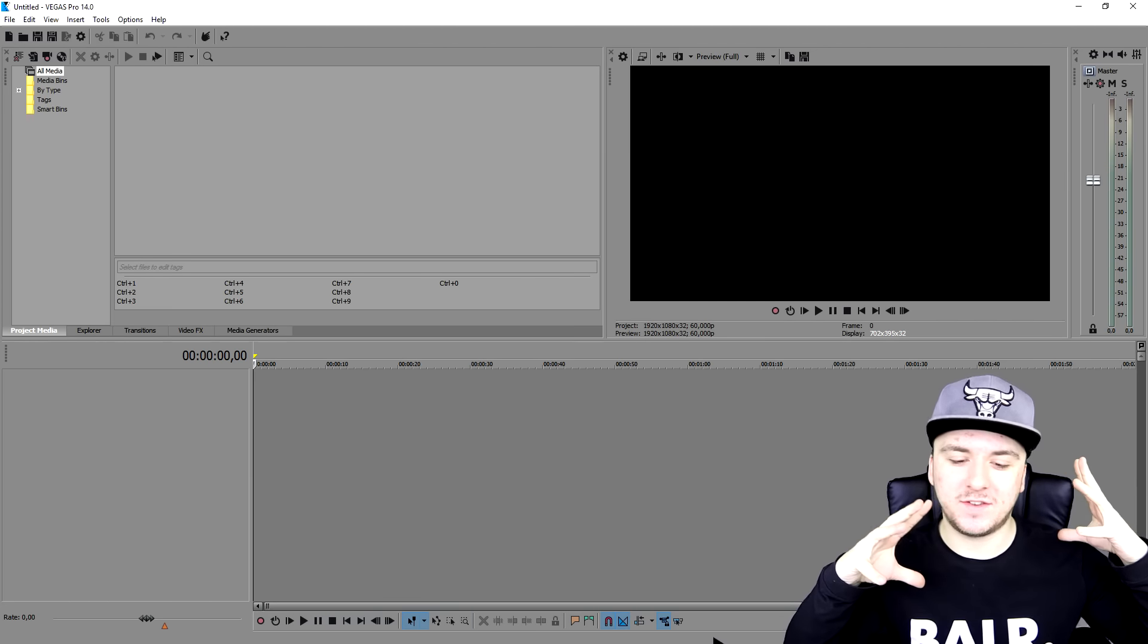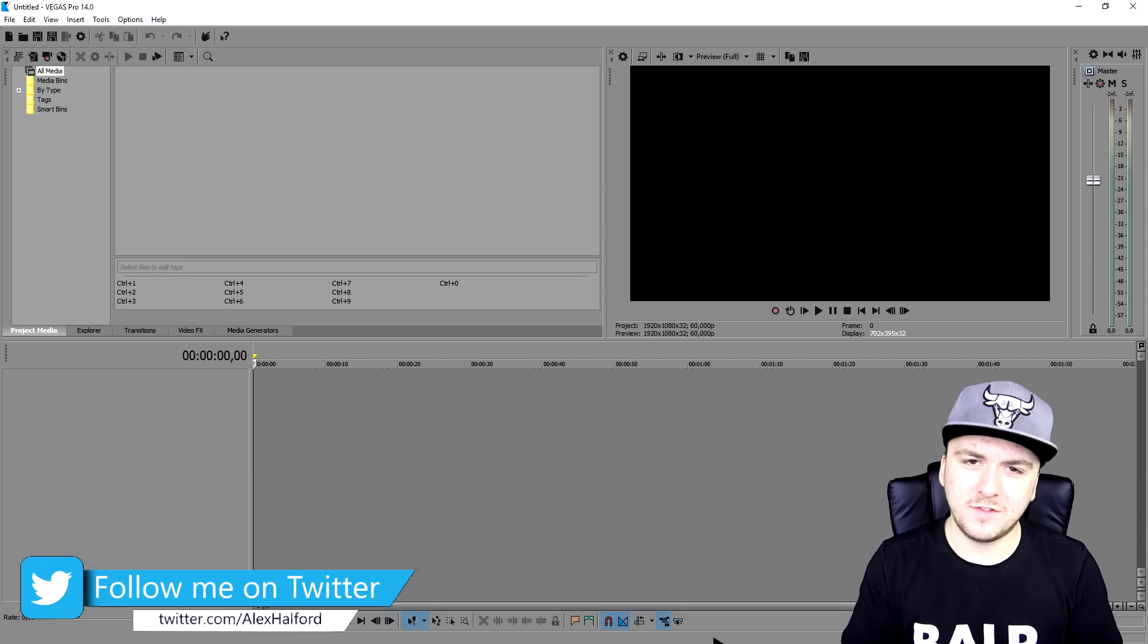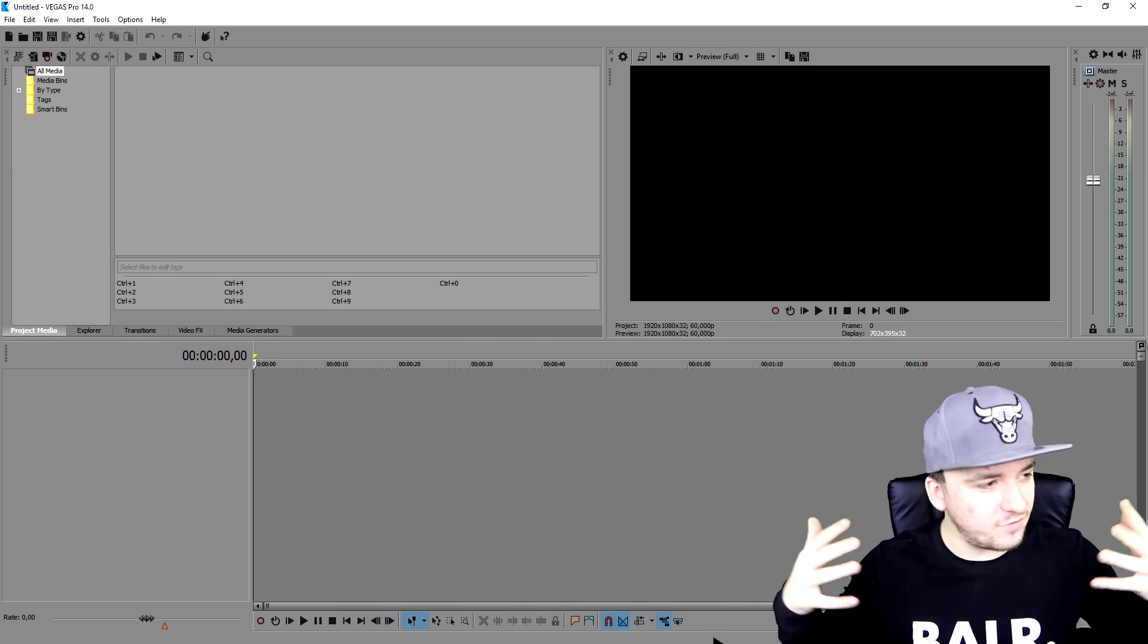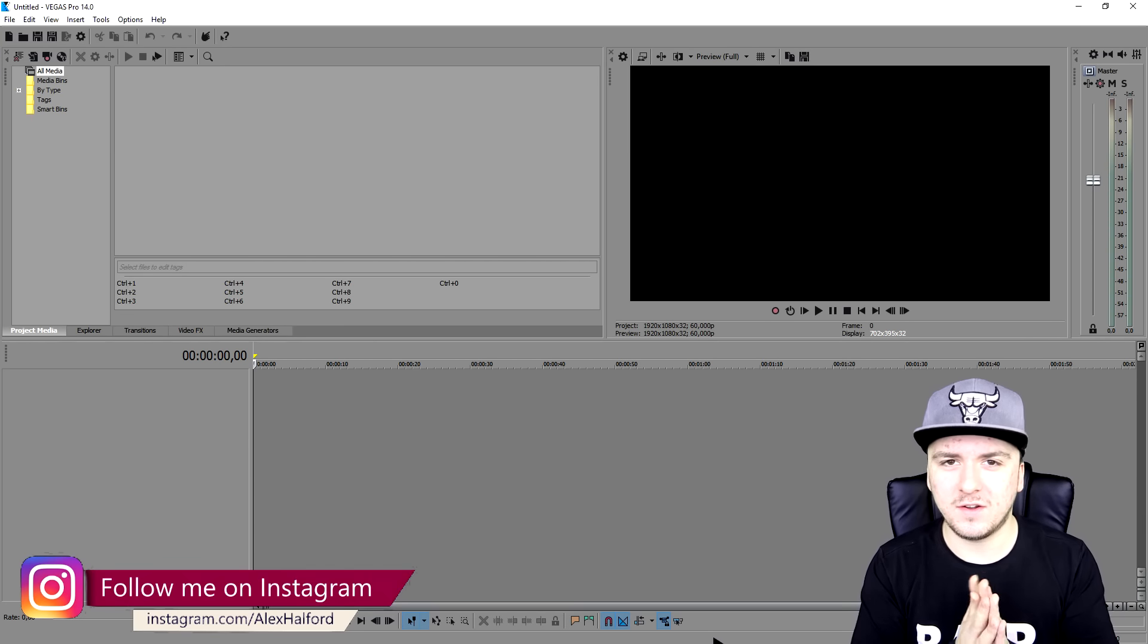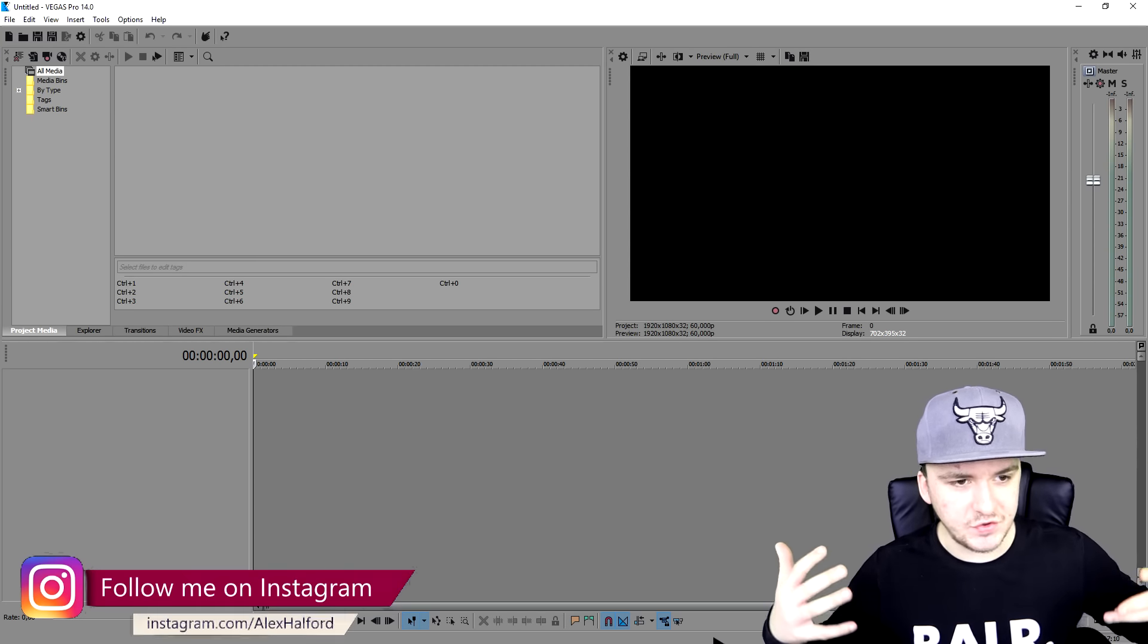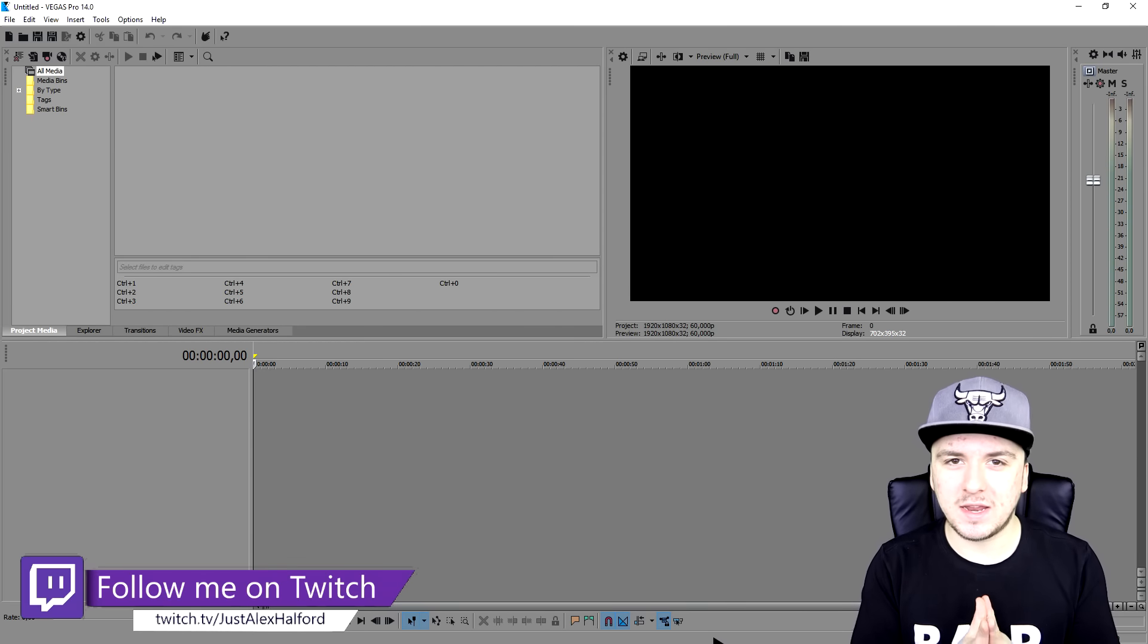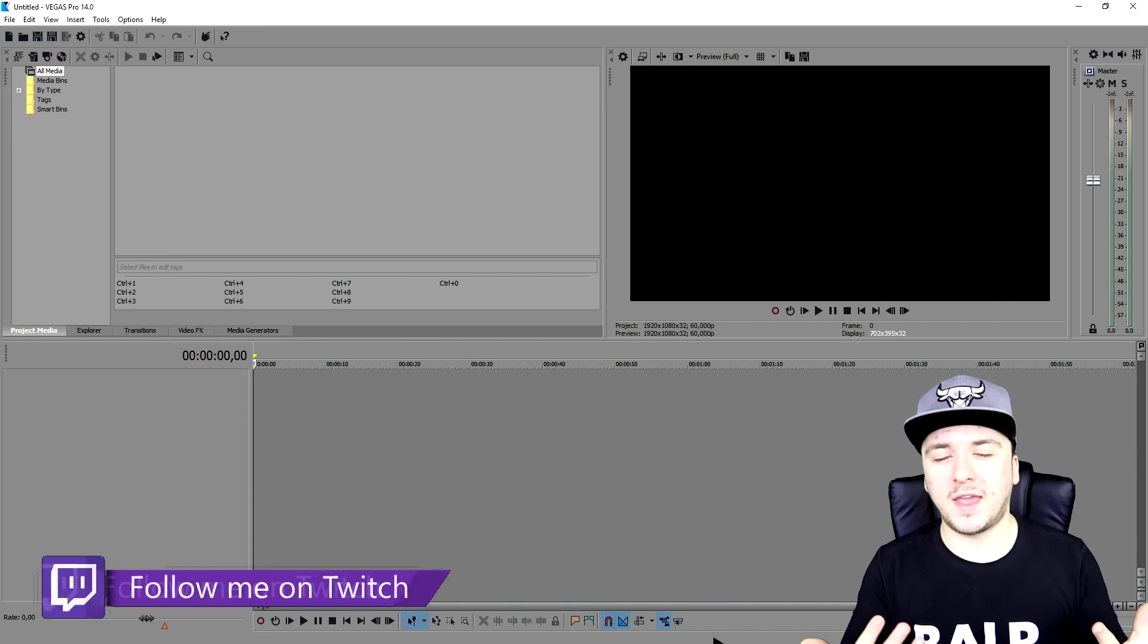So I haven't done this in a single Sony Vegas tutorial ever on my channel. This is the first video like how to do this. So no really easy re-upload. So in this video, like I said at the beginning, I'm going to show you guys how to create 3D text.